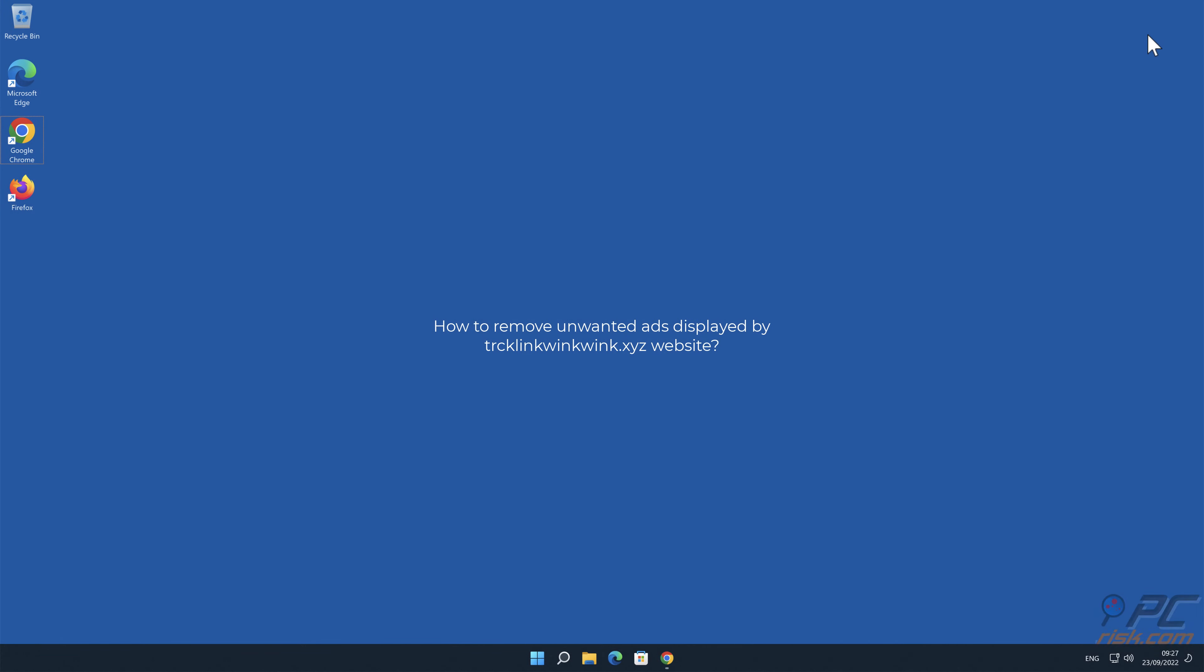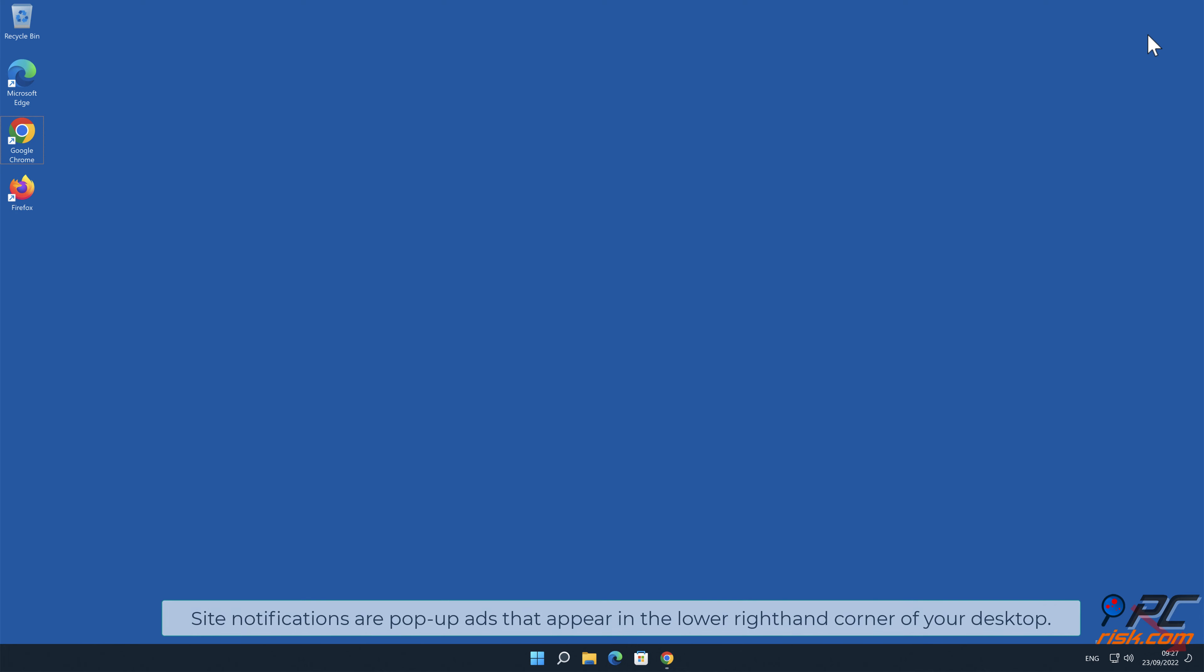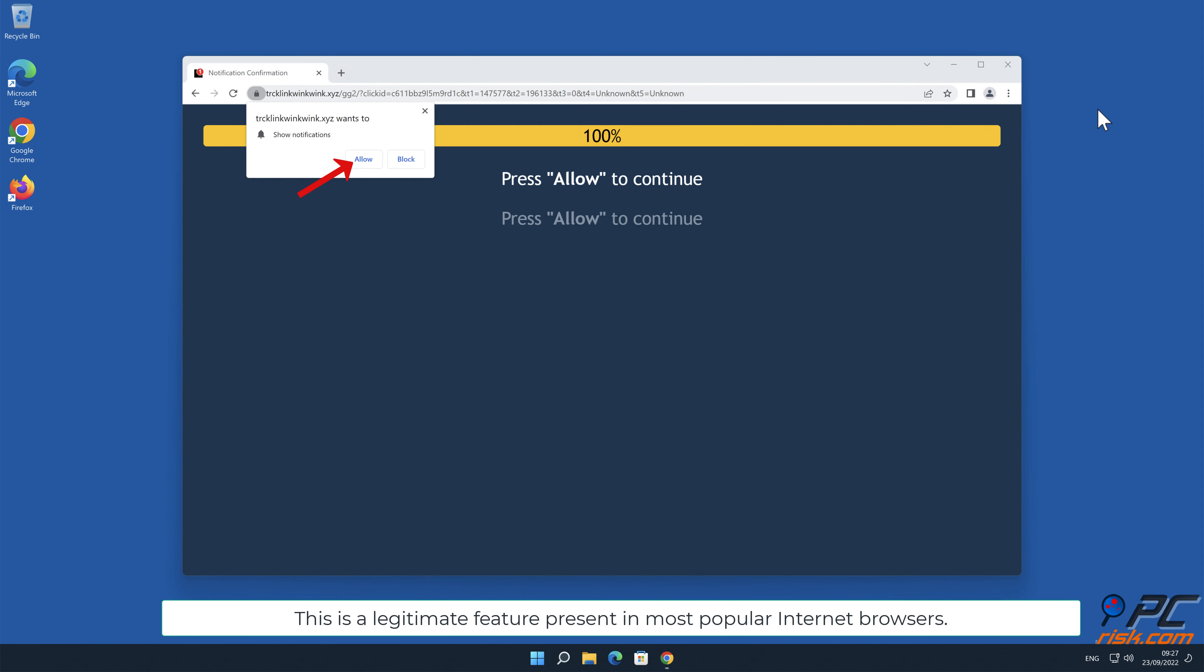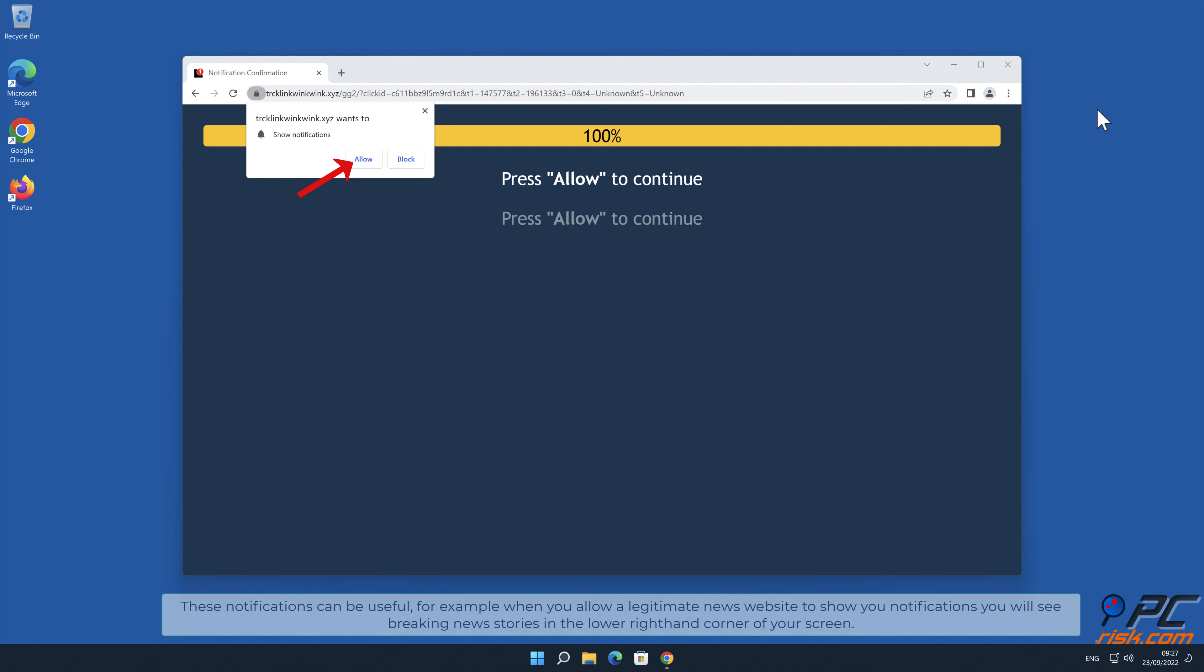In this video we will show you how to remove unwanted ads displayed by TRCKlinkwinkwink.xyz website. Site notifications are pop-up ads that appear in the lower right-hand corner of your desktop. This is a legitimate feature present in most popular internet browsers. These notifications can be useful.